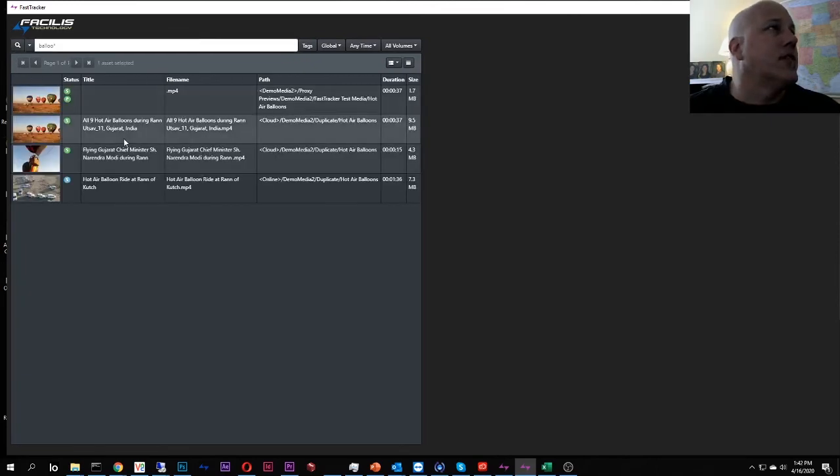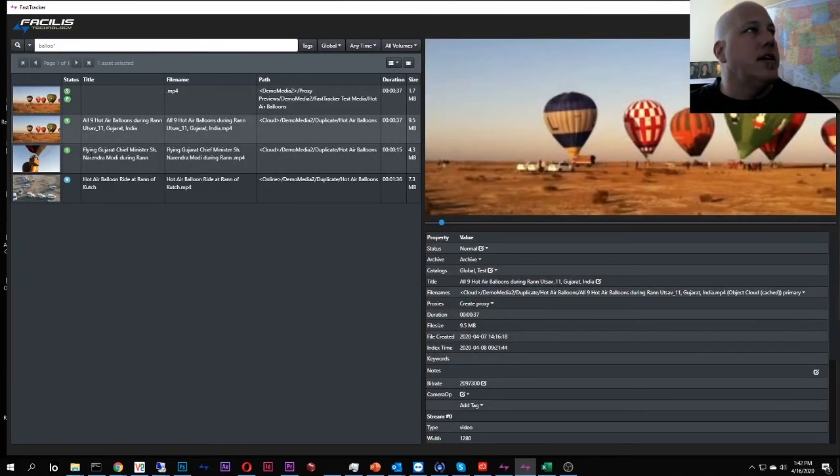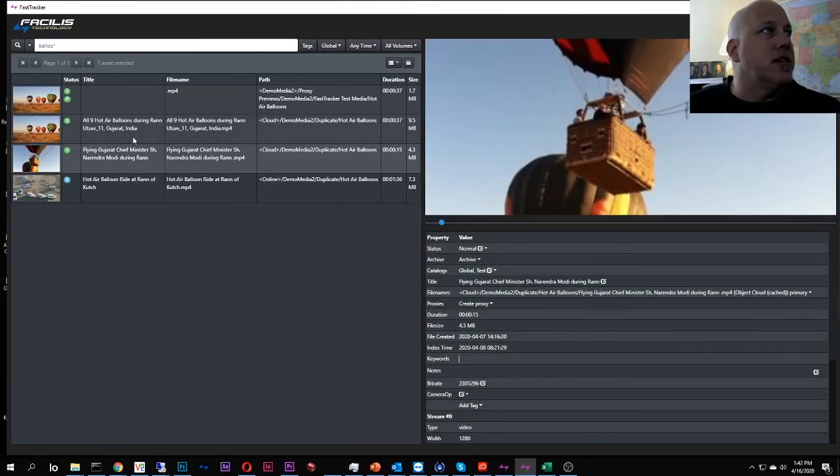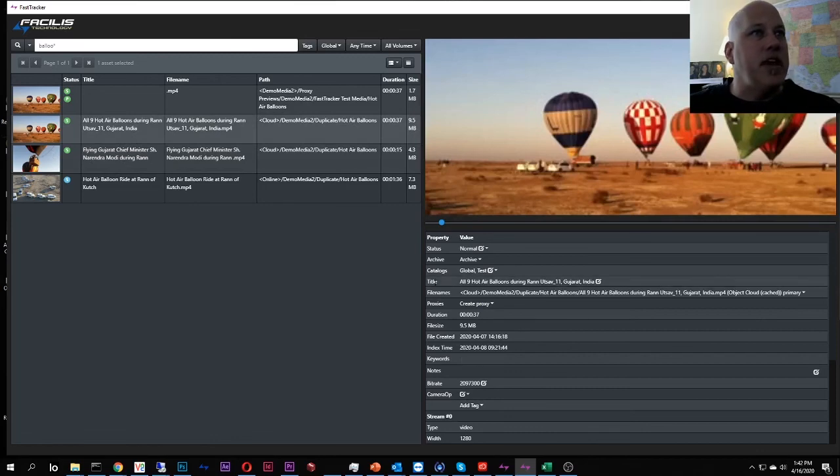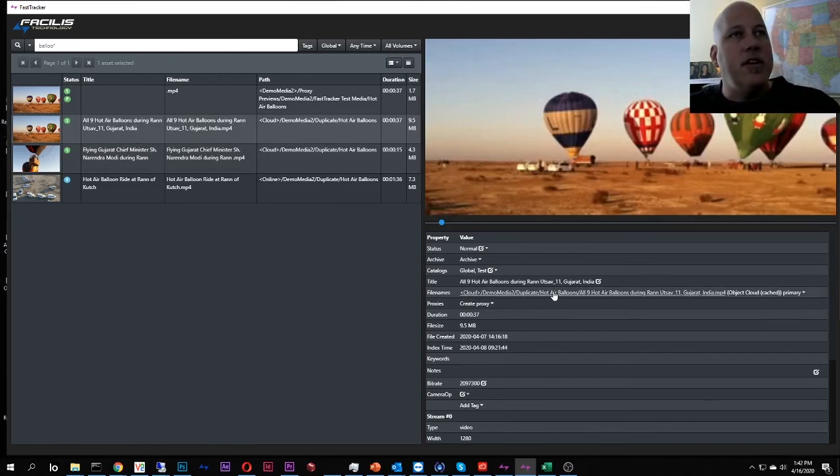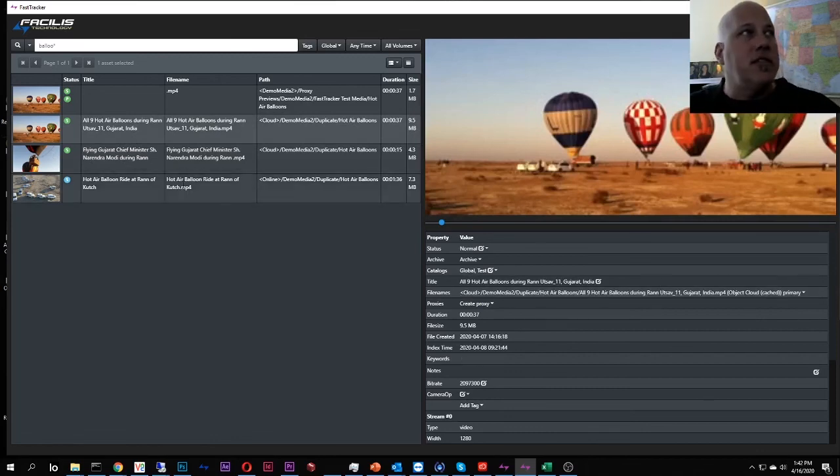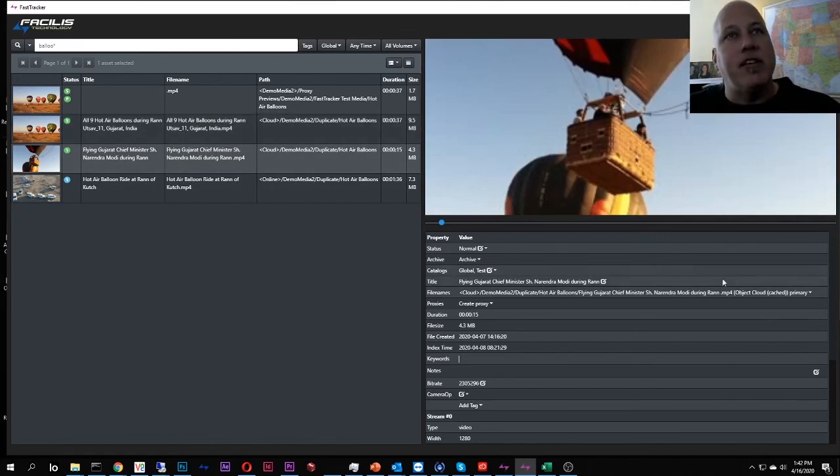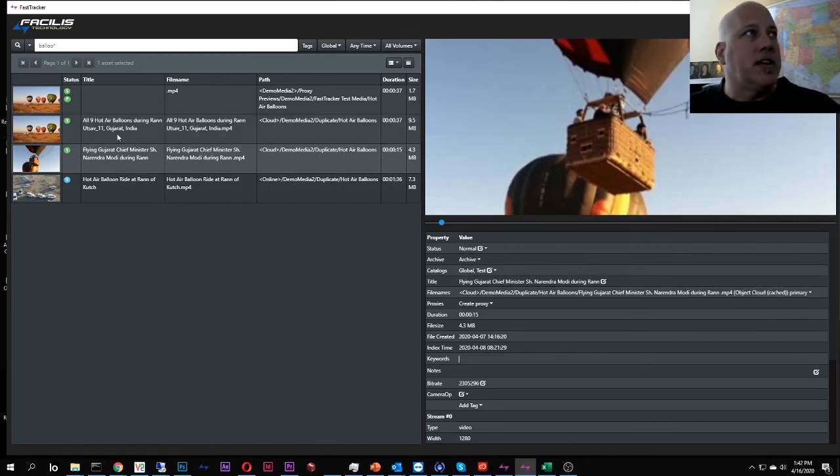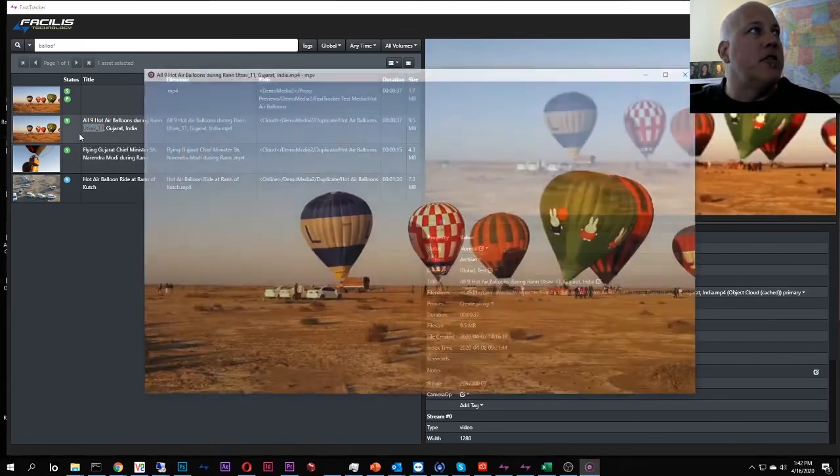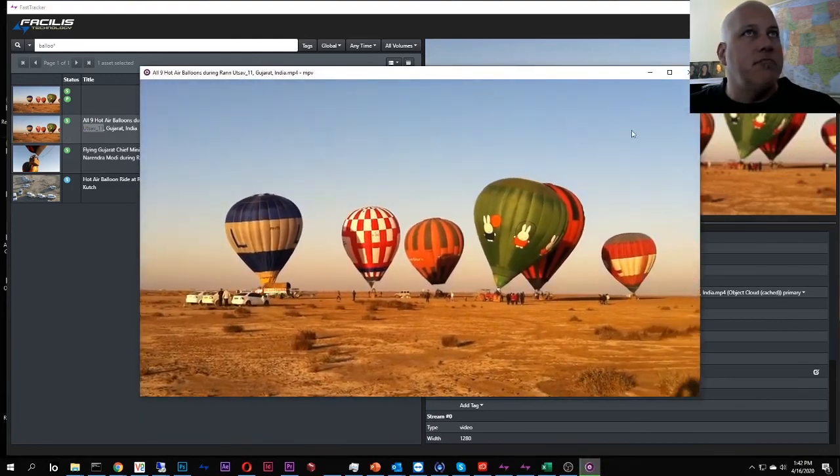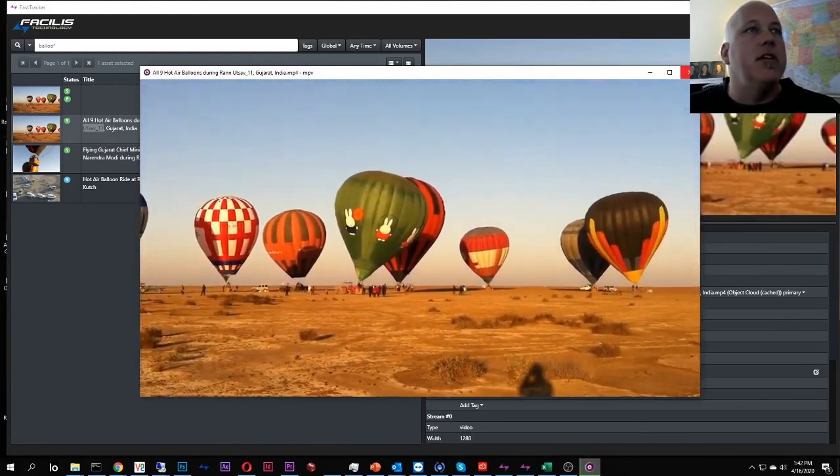And there they are. Okay, so here's my balloon clips, and you can see here they exist on cloud. They are cached again. They are back from being offline, and they are cached. And now I can open them up directly and play them down.